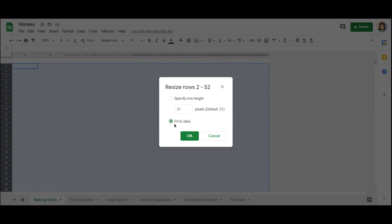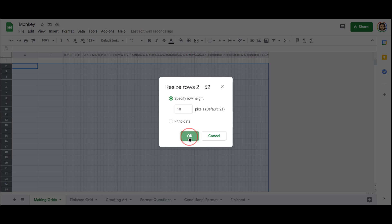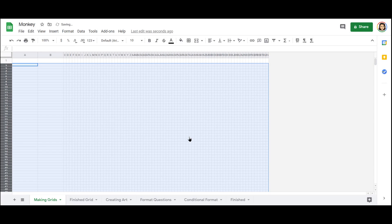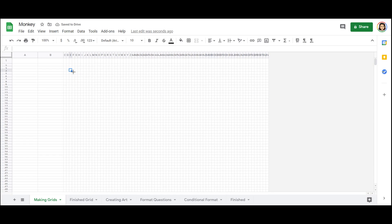Now it's automatically set to fit to the data entered. We want to change that to be a specific height. And we're going to make that the same as column width so that it is a perfect square. I'm going to set that at 10. And now I have a beautiful section here of squares.